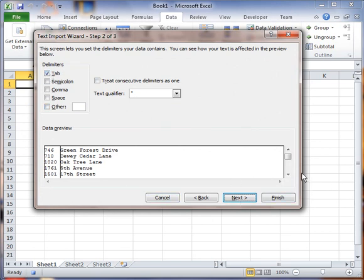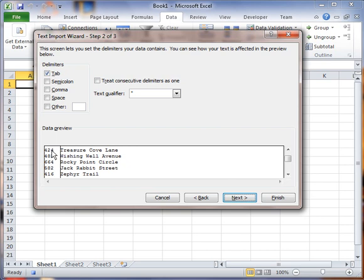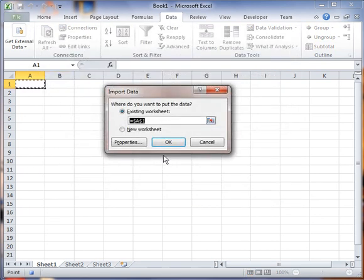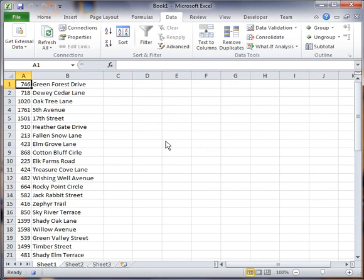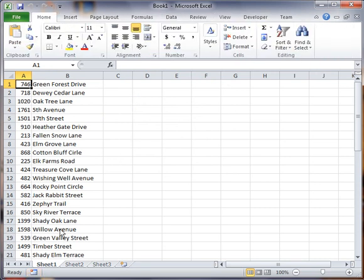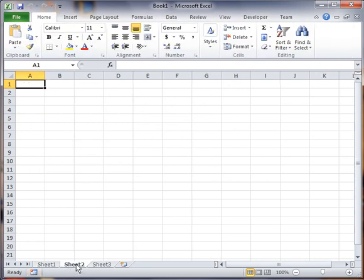As you can see, that works out fine because there is a tab between the number and the street name. I'm going to go ahead and click finish and bring it in. Now I'm going to go ahead and stop this recording and show you how to re-execute it.